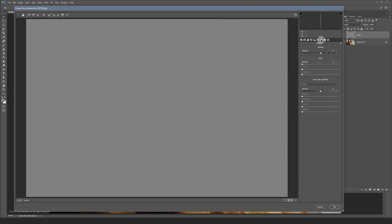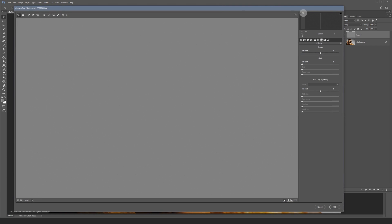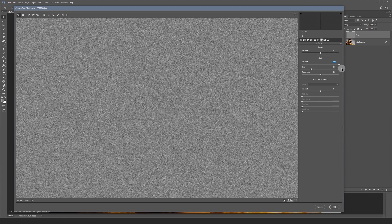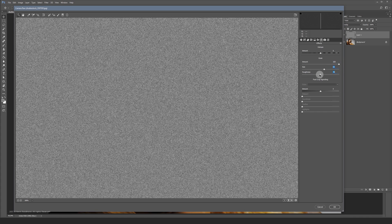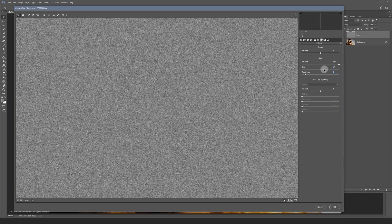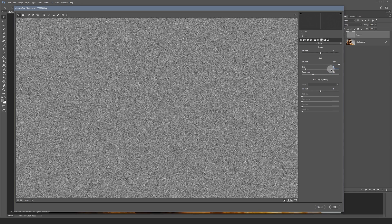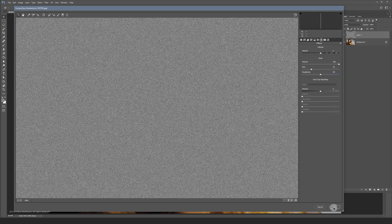Here you can control the amount of grain. I like to set the amount to 100 that way you can see what you're doing — we will change the opacity on the layer itself. I like the size on 25 and the roughness on 50. But if you like a more crisp look and feel you can lower those values of course.